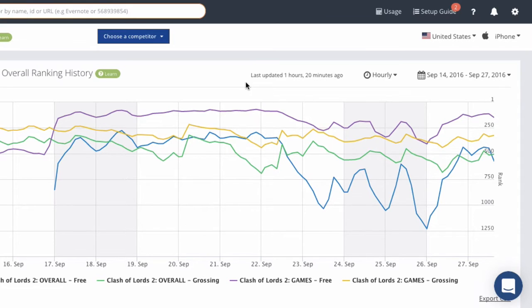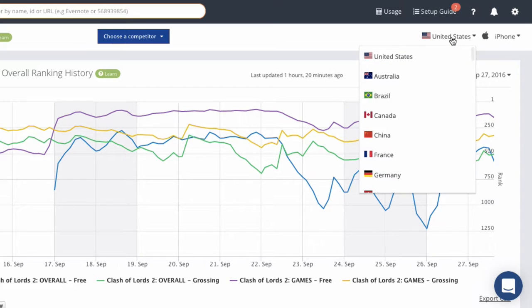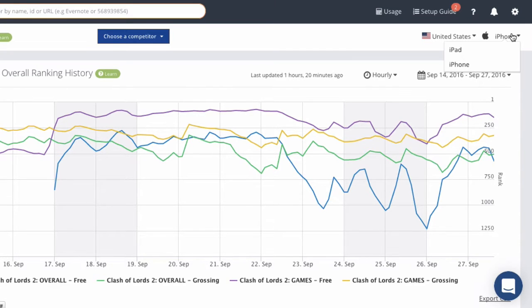Moving to the right side of the screen, you can change the country that you're examining, and you can examine iPhone or iPad since this is an iOS app. If this was an Android app, you wouldn't have an option at the top.